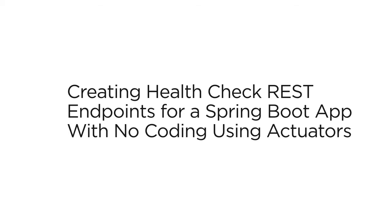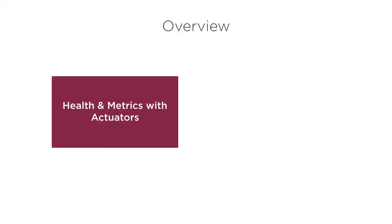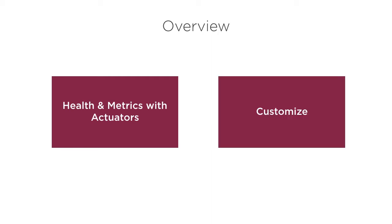In this video, we will see how to monitor the health and metrics of a Spring Boot application using actuators. Using Spring Boot makes it extremely easy, essentially entering one dependency in the Maven dependency file and we are good to go.